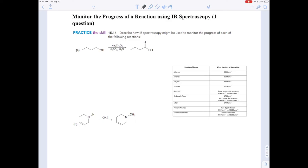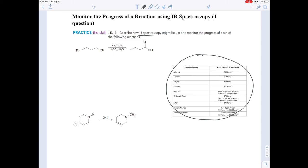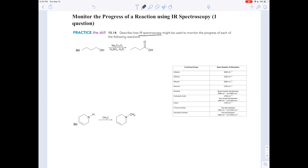When reactions happen, the functional group often changes. As we've seen in the last few problems, you can use IR spectroscopy to identify what functional groups are in a molecule based on the shadows they cast. In other words, you can use IR spectroscopy to see if a reaction has happened, or how far a reaction has happened, based on the functional groups that show up in the IR spectrum.